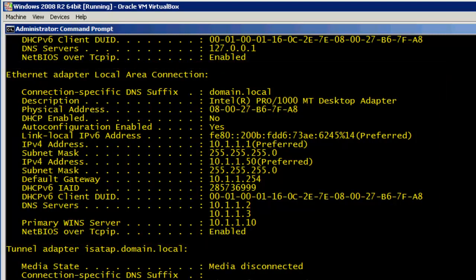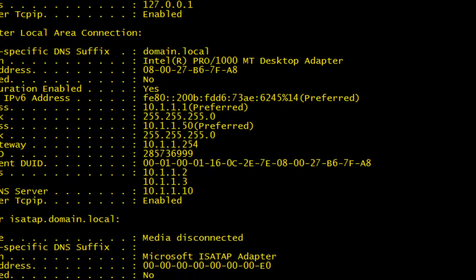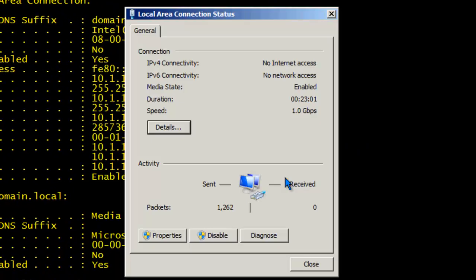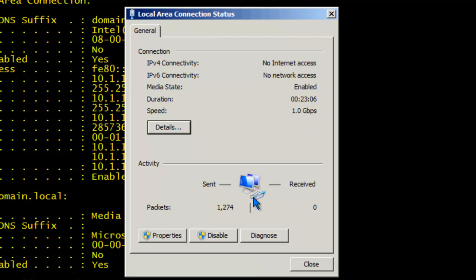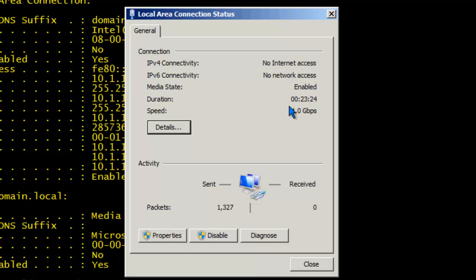Let's go back to our NIC properties. Once your network adapter is configured, you'll notice that there's some other information here that can help you easily diagnose issues. For instance, we have information about our connectivity. In this case, we have no internet access, which is expected based on the information that I've been using. This also tells us whether our media state is enabled or not, the duration, how long this NIC has been active, and the current speed of the network adapter. In this case, we have a 1 gigabit network adapter. Down here, under activity, you'll notice that 1,351 packets have been sent, but none have been received on this network adapter.